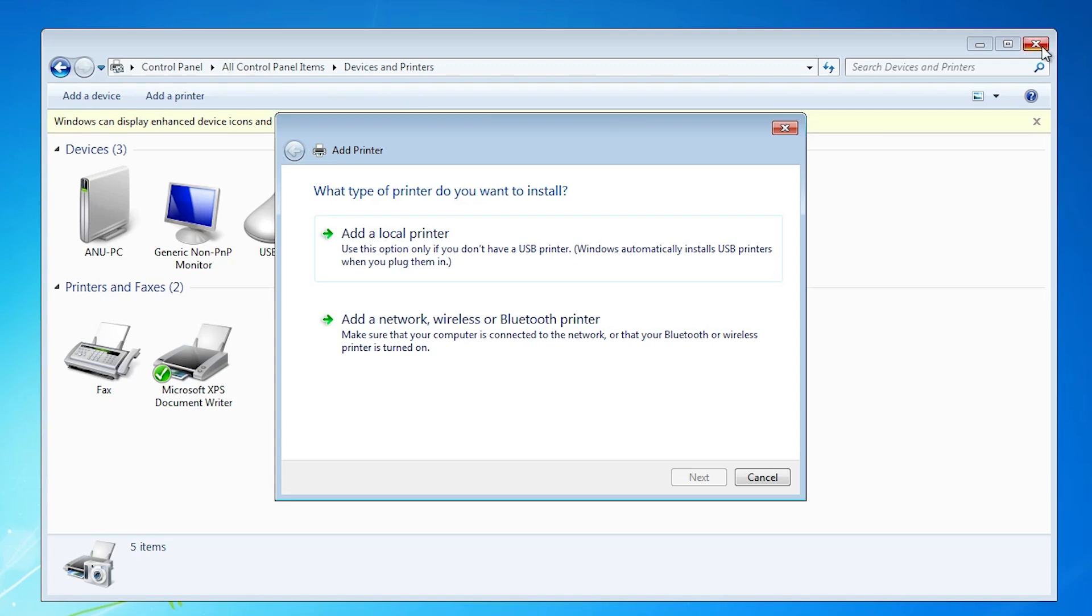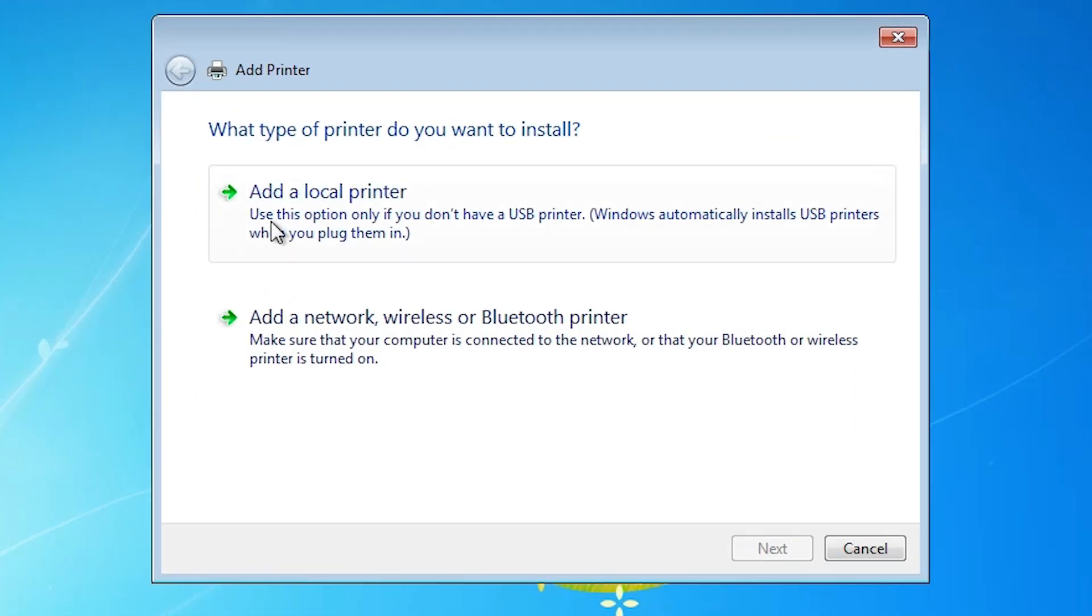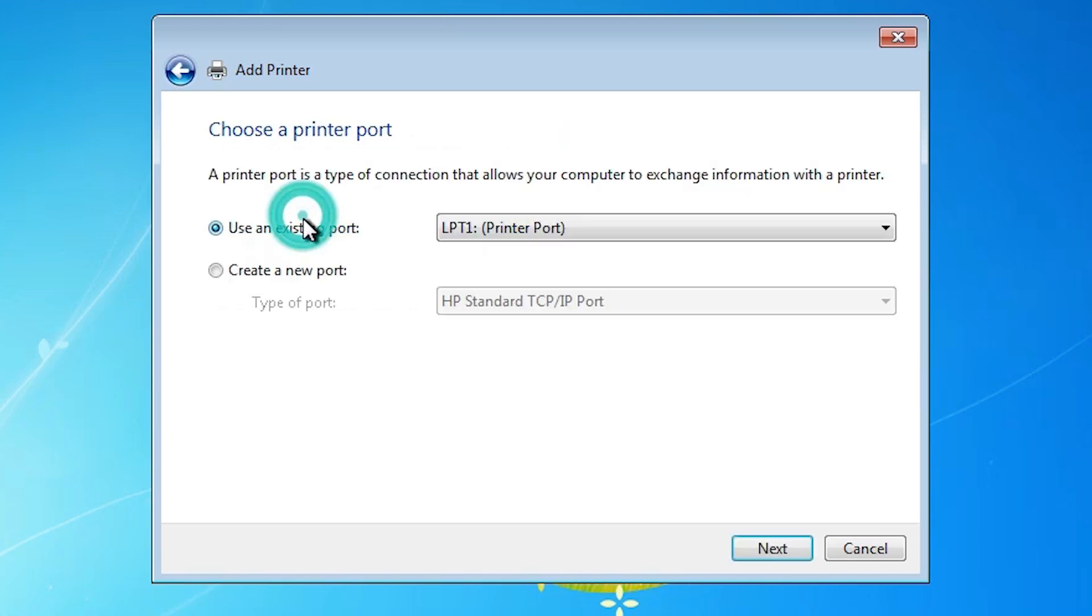Wait for a few seconds. Close it. Here we find many options. Go to the first option, add a local printer. Click on add a local printer.